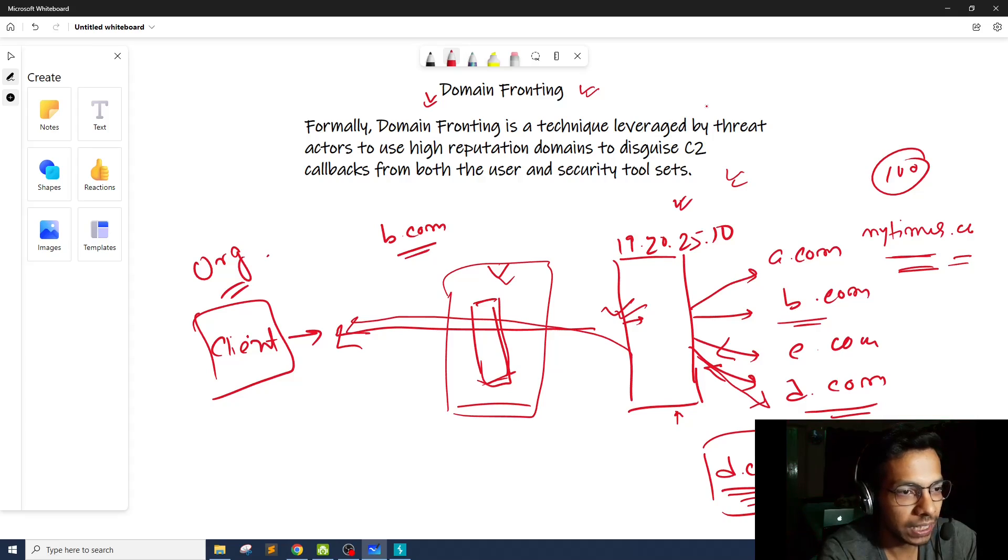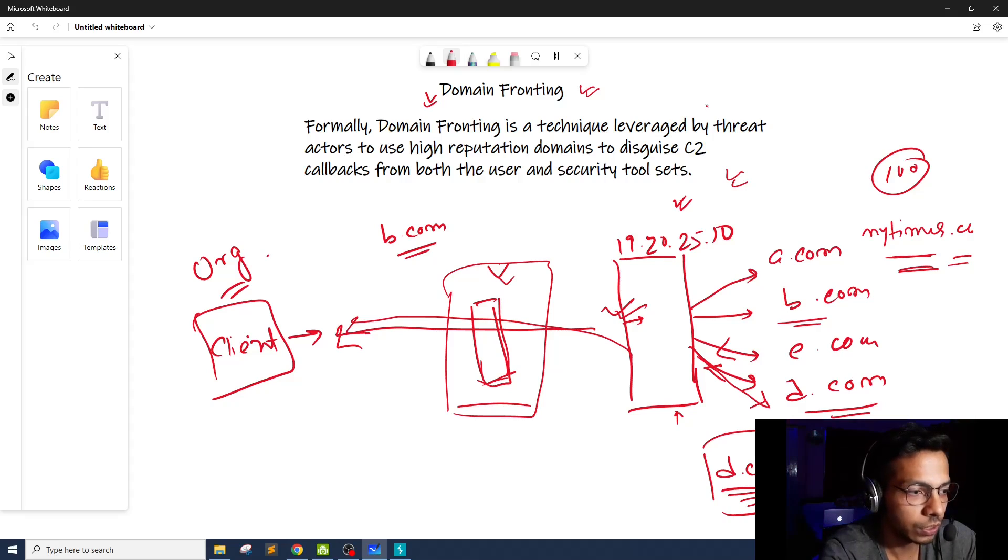So this is how an attacker can bypass DNS blacklisting, whitelisting based solutions to deliver attack payloads or communicate with the C&C server.